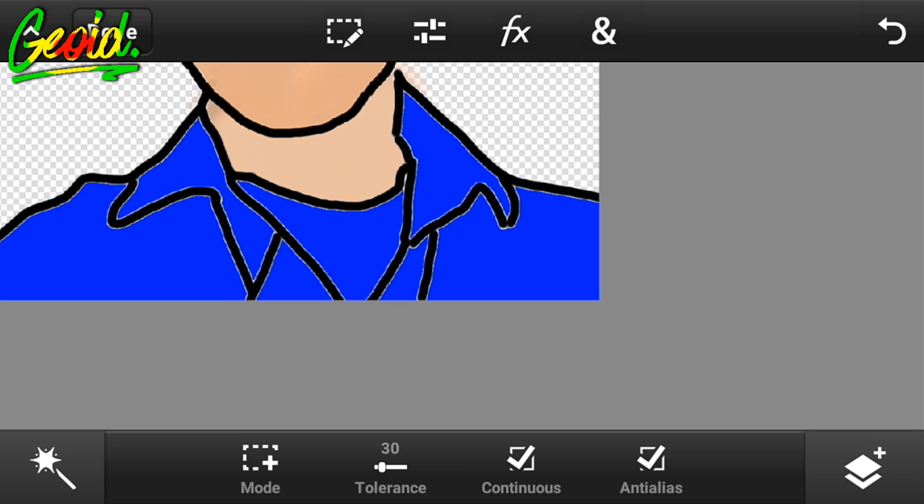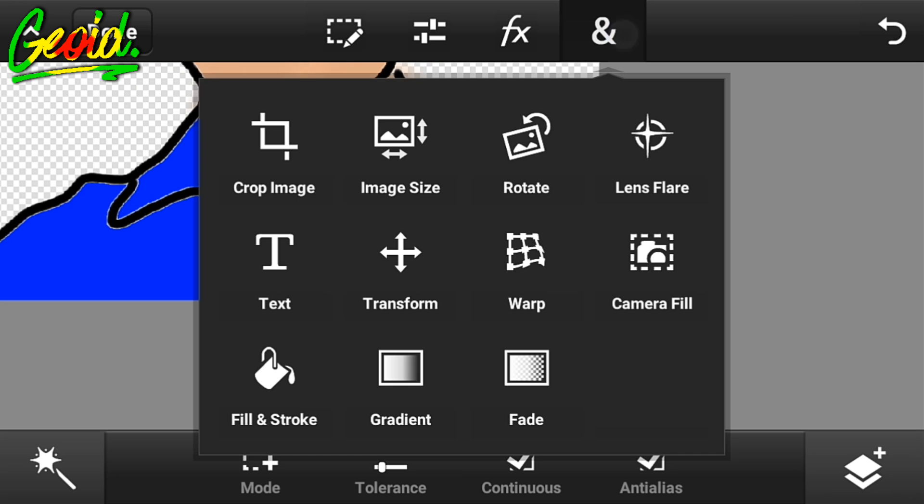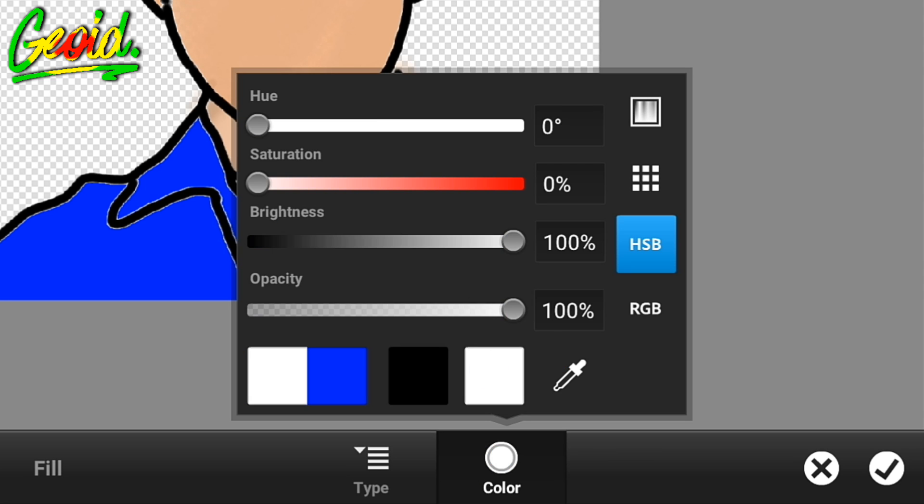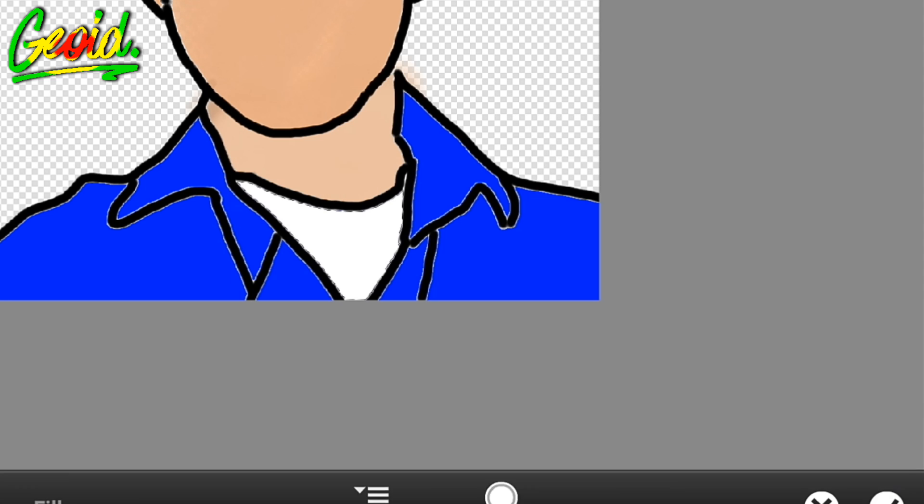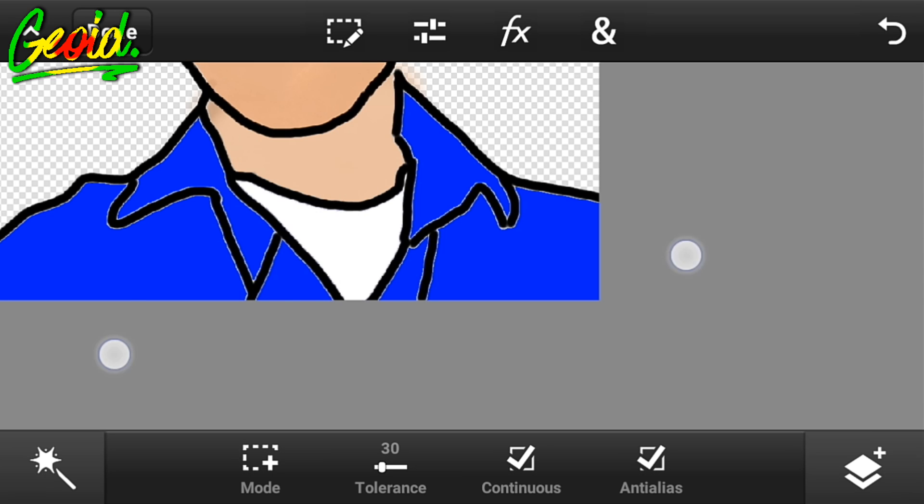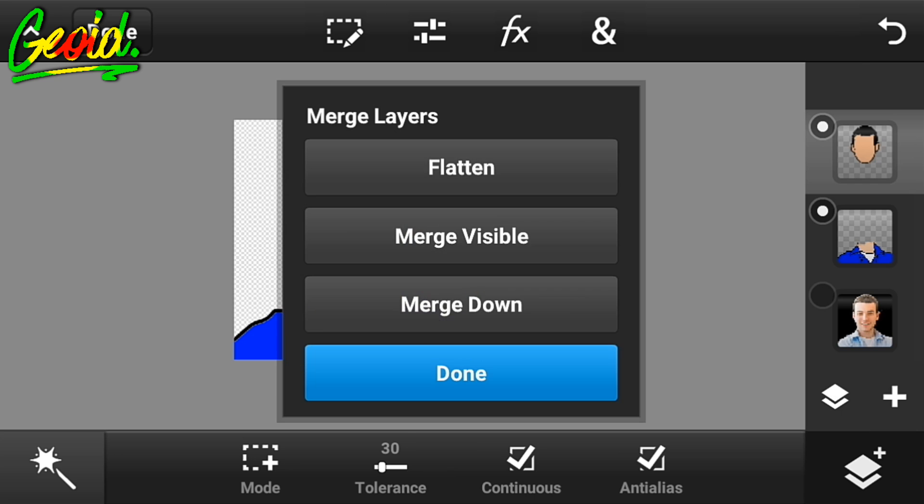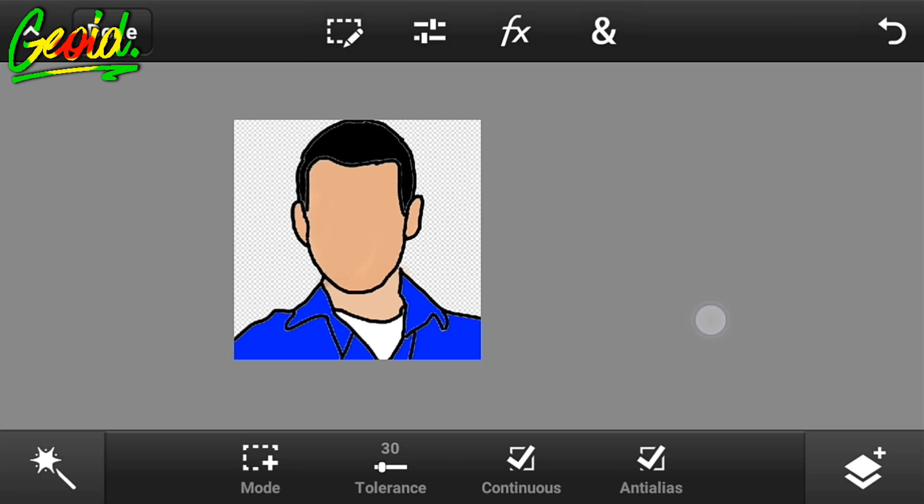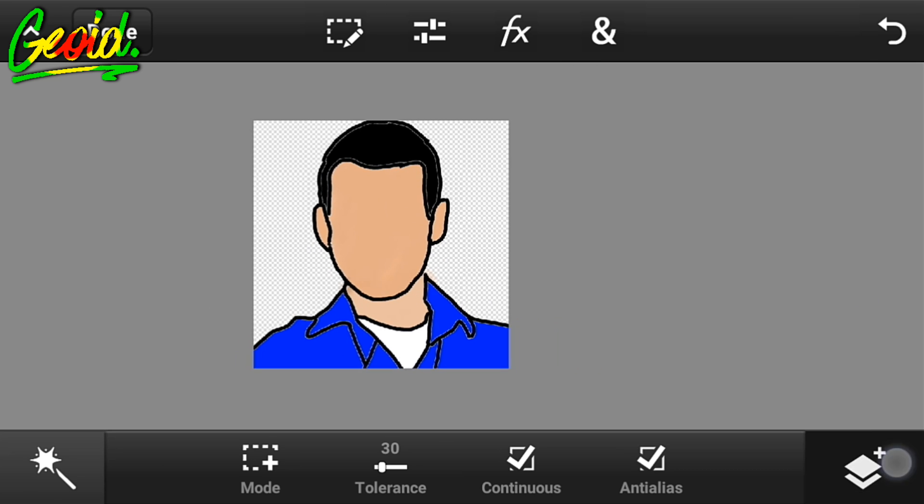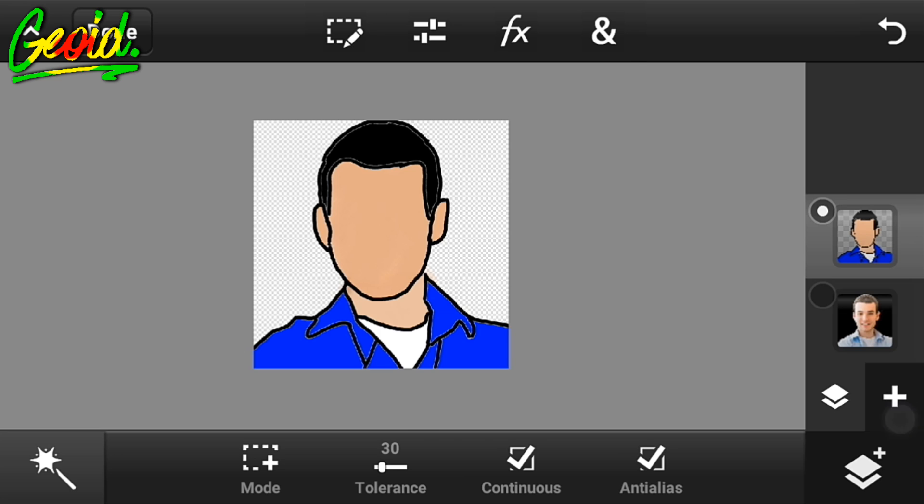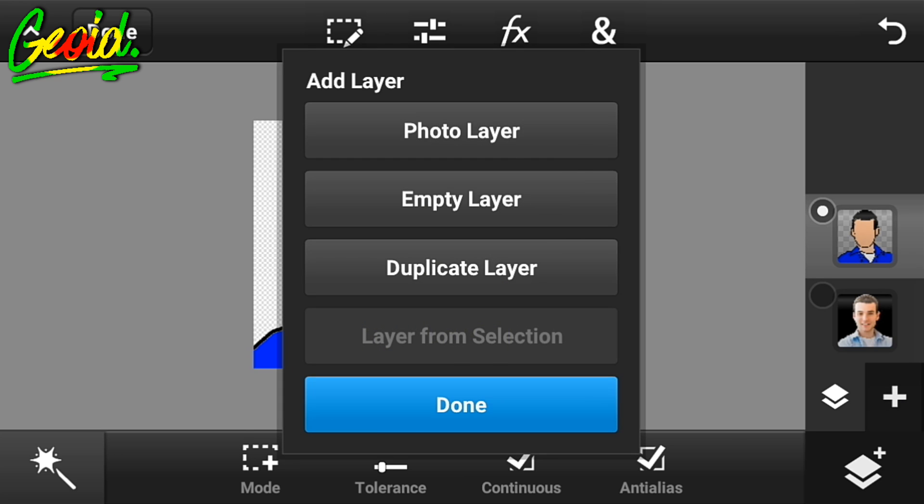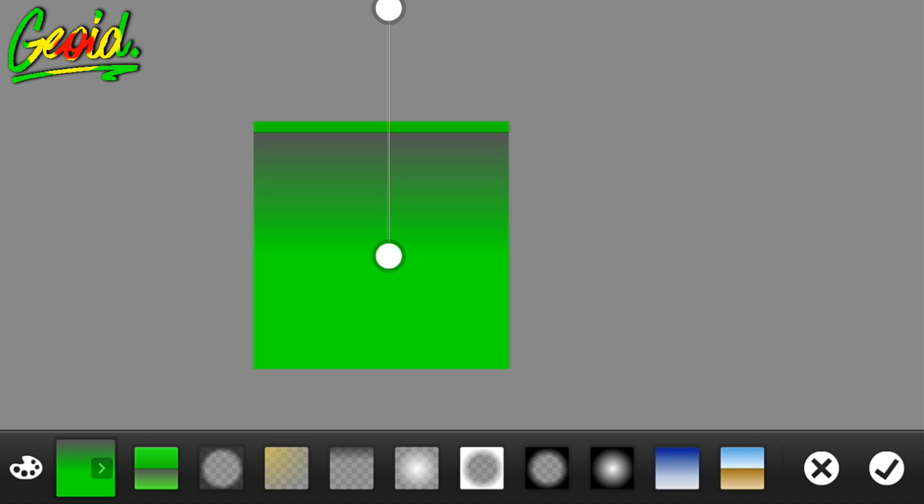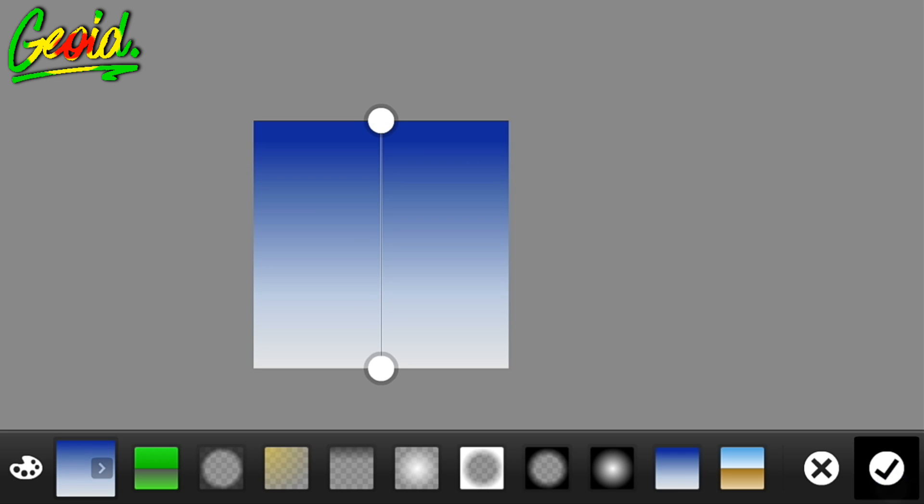You can see the vector image is formed. Click on the empty layer, click on the fill tool, and choose whatever gradient you want.